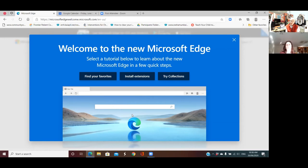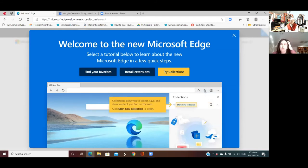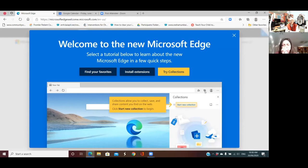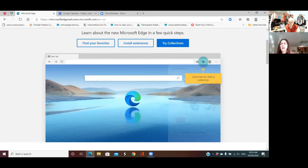Now let's have a look at Collections, because I'm quite interested to see what Collections are. 'We're here to start a collection.' Collections allow you to collect, save and share content you find on the web. Click 'Start a new collection' to begin. This sounds like it could be a useful research tool if you were on a project and wanted to find information about specific things. Travel is one area where I can see Collections being used quite frequently. Let's click on 'Start a new collection.'